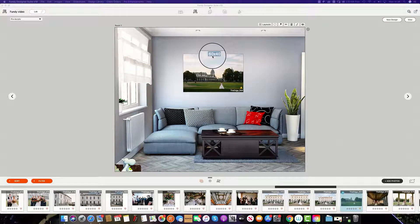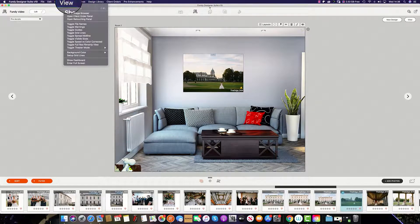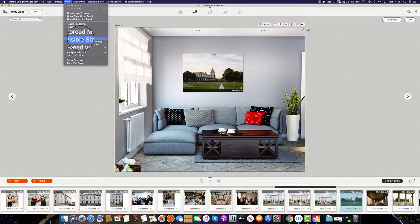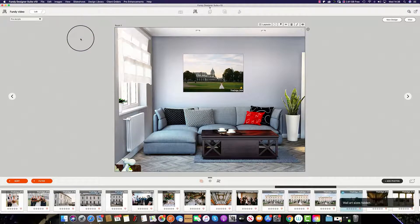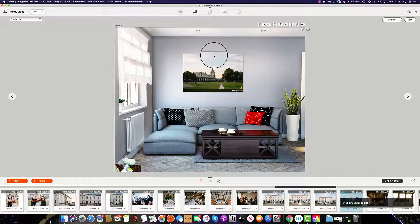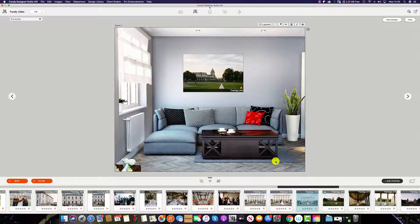If there is no size shown, simply click View and then toggle visible sizes — this will turn the size off. If you would like to add more images to the wall, simply select the image and drag it up onto the wall.